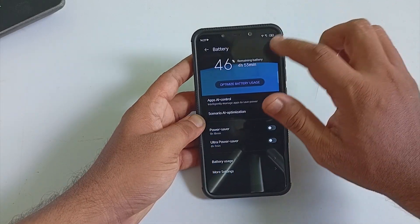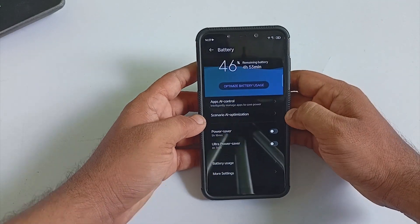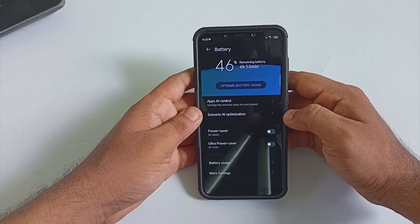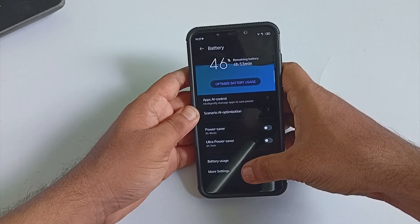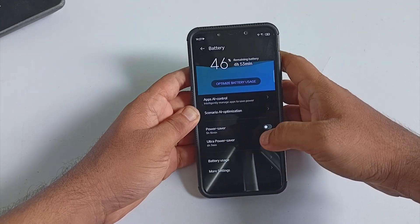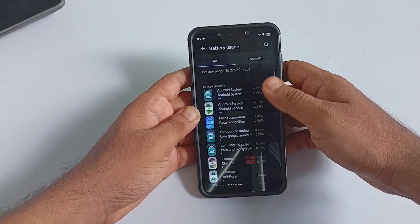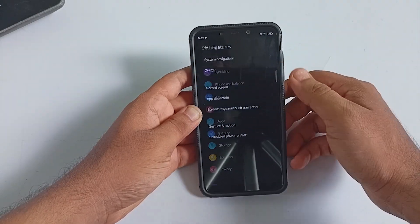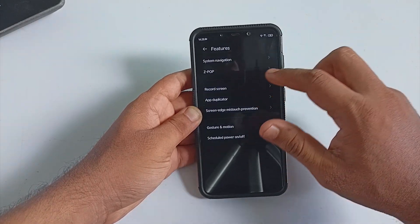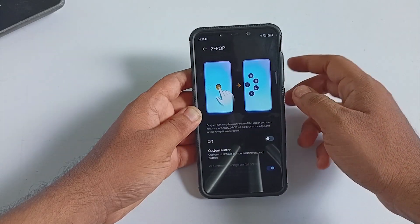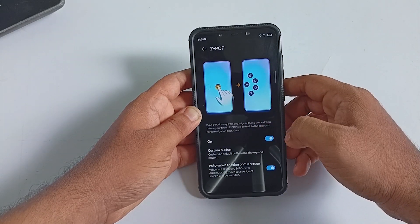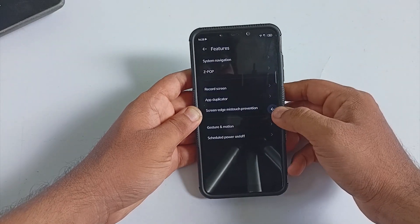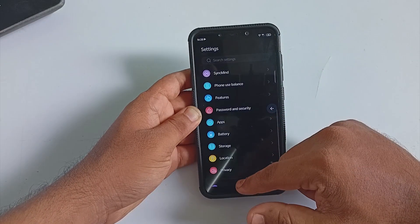Under the Battery section, you can see all information about battery as well as management options. You can enable or disable optimization and different kinds of power saving modes. Under the Features section, there is an option for system navigation settings where you can select virtual navigation or gesture navigation.